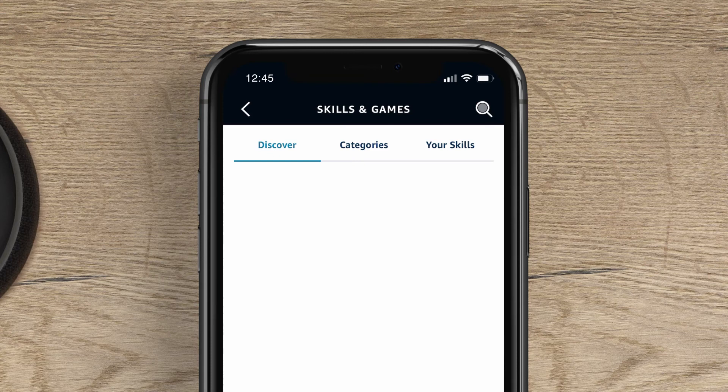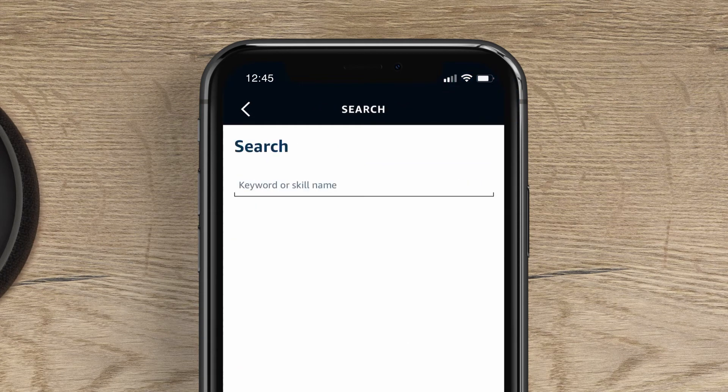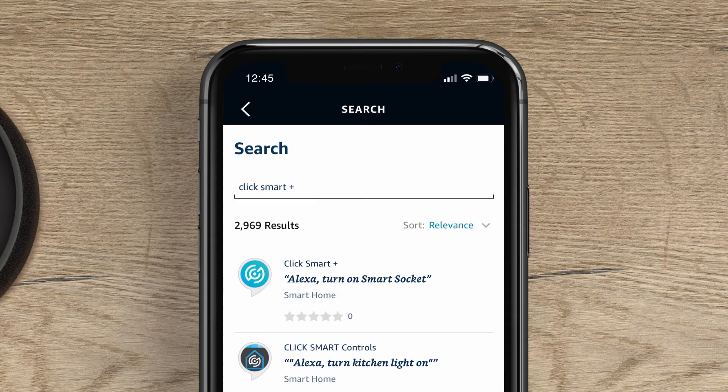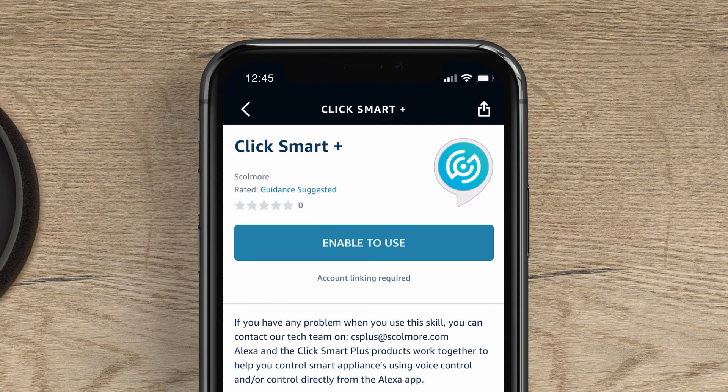Next, press the search icon in the top right hand corner. Search for ClickSmart Plus. Once the results are shown, press on ClickSmart Plus.